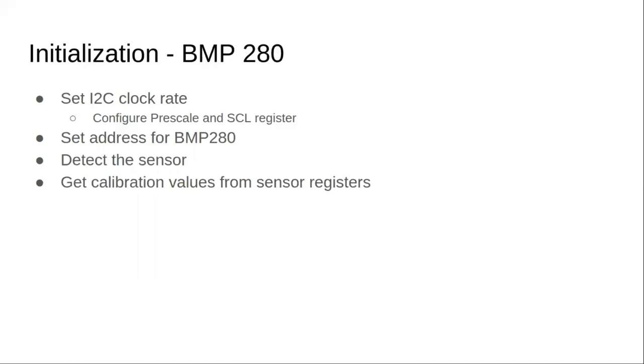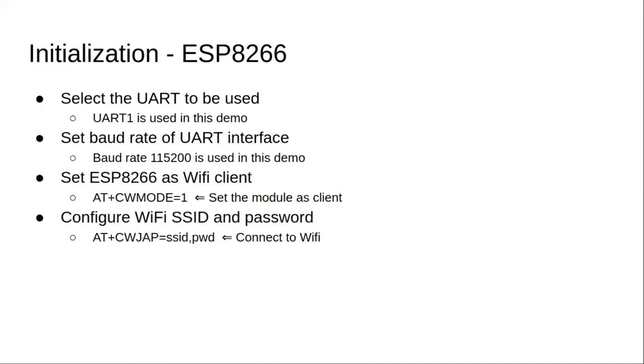BMP280 has a set of registers which would give calibration values. Once we read a particular temperature from the sensor, we'll use the calibration values to get the accurate or the correct information.